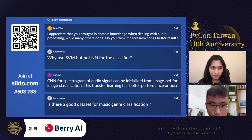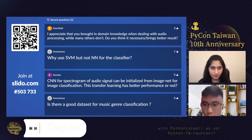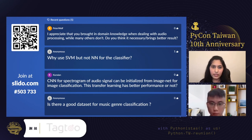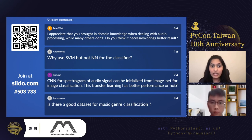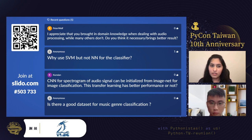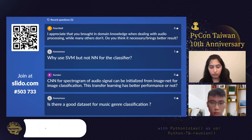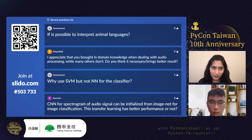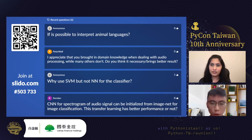Q: Do you think bringing in domain knowledge when dealing with audio processing necessarily brings better results? A: It really depends on the data type. Audio is gaining popularity every day — we have devices that work with audio commands and a lot of audio-to-text translation happening. The usage of audio is growing, and I feel this domain is important for people to understand better. There are many tasks beyond just audio-to-text transcription that can be performed across different industries and academic settings.